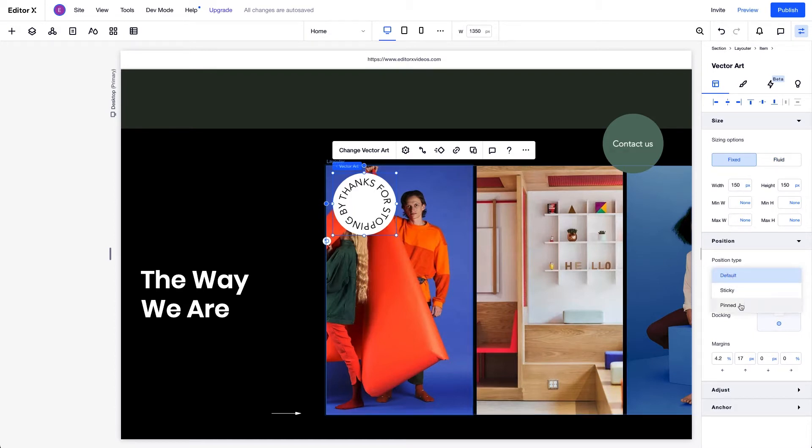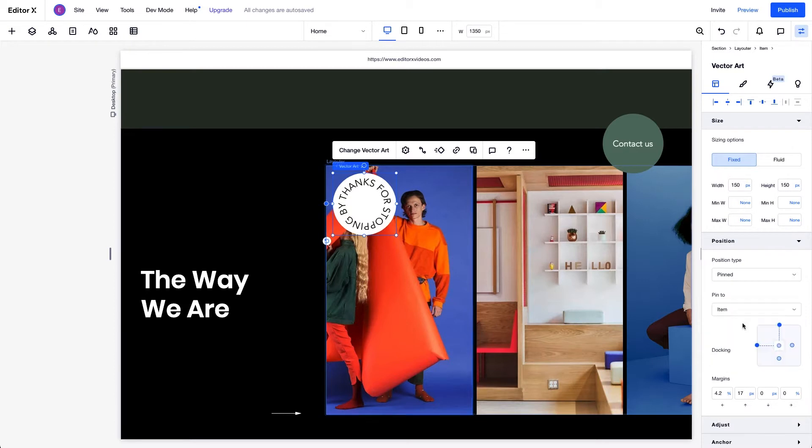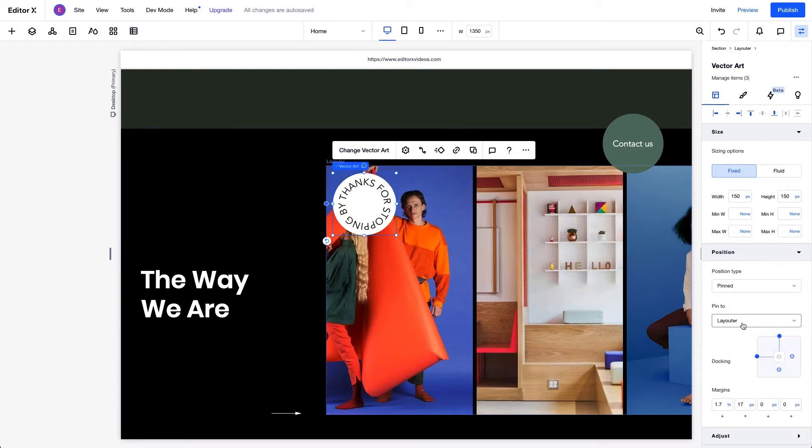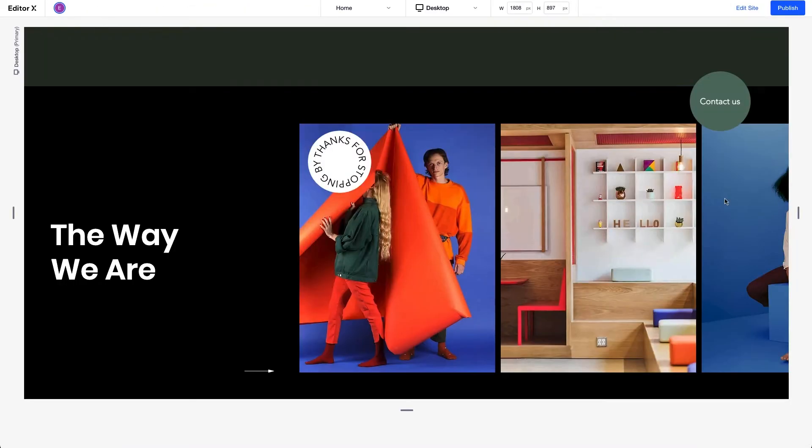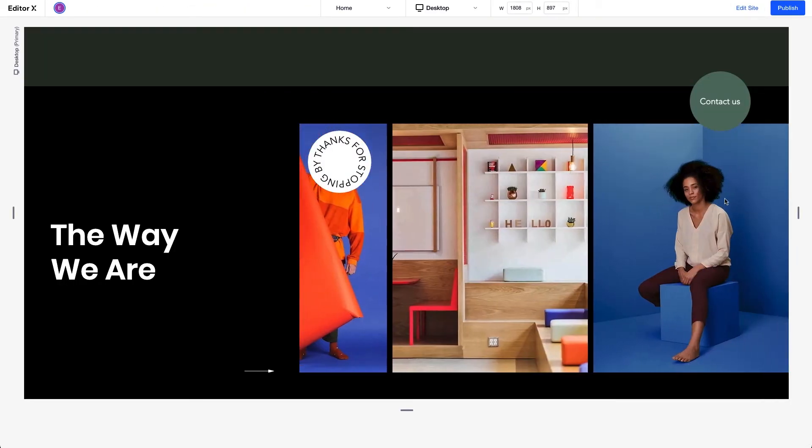Again, we'll set its position type to pinned and then pin the element to the layouter, which is also a container. Now it stays in place.